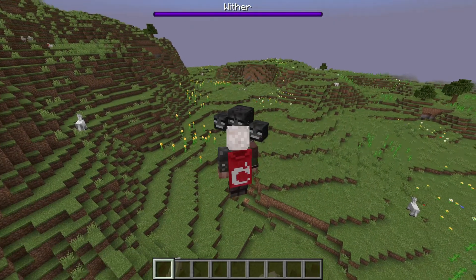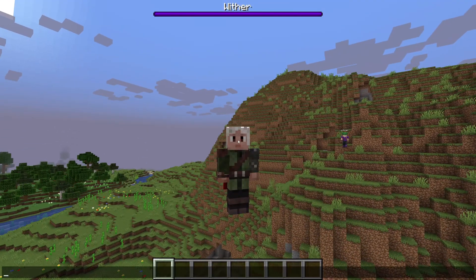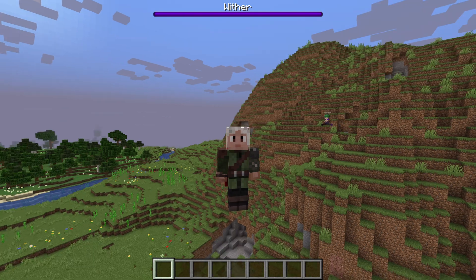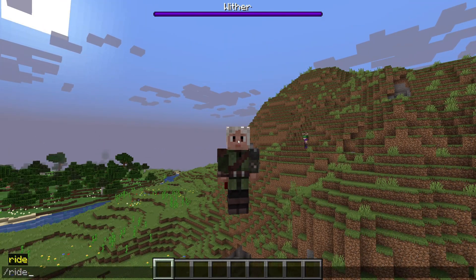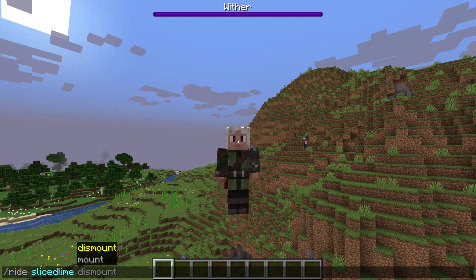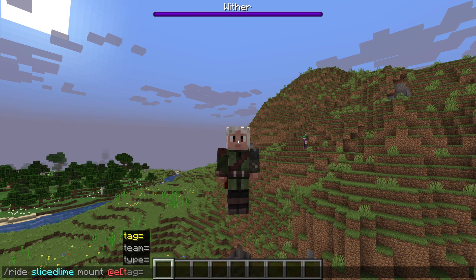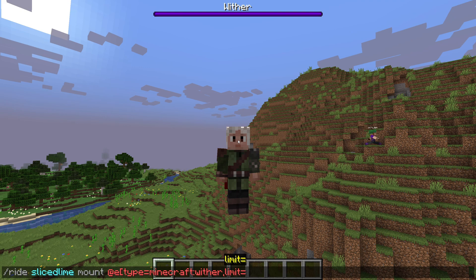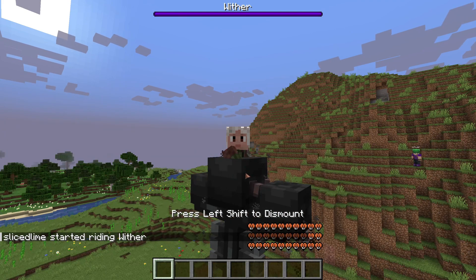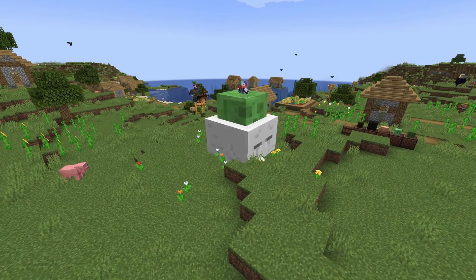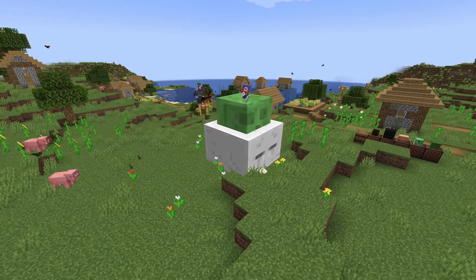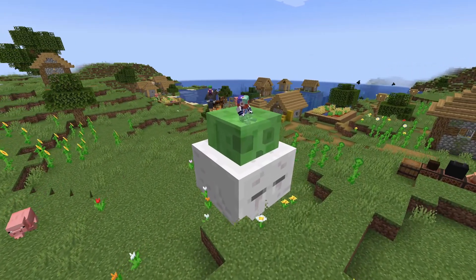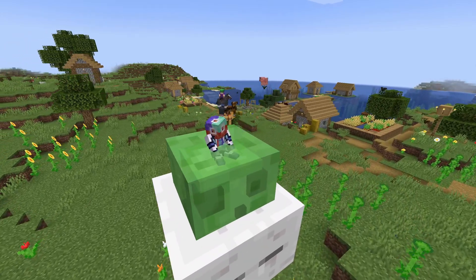There's also a new command in this version called ride. This command can force an entity to mount or dismount another entity. The syntax is ride followed by a target and then either mount or dismount. In the case of mount, this is followed by the new vehicle. This only works if the target is not already riding something and it would be possible to ride that entity. It is also not possible to make anything ride a player.